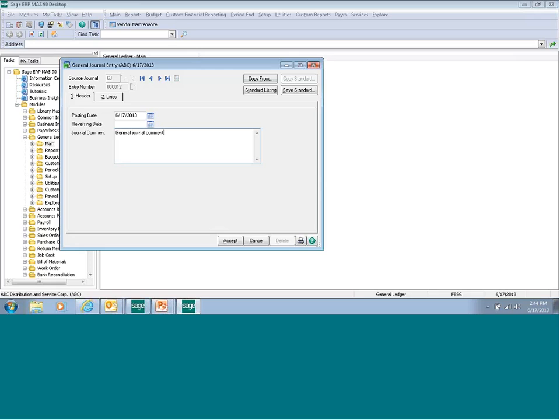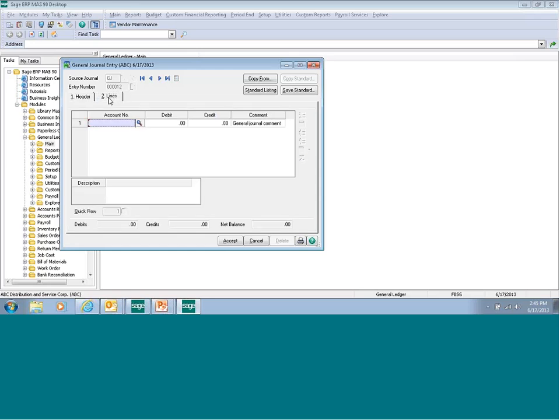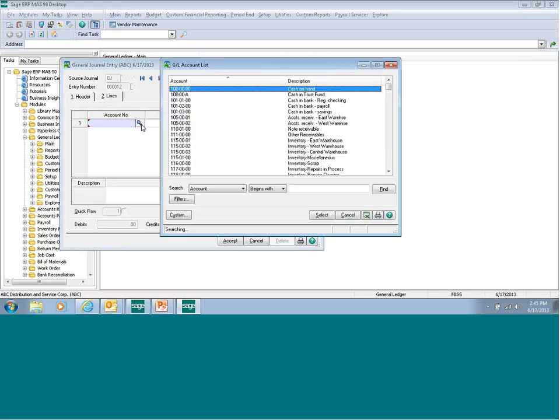Click the number two lines. If you know your account number, you can type it in, or you can click the magnifying glass and select your account number.